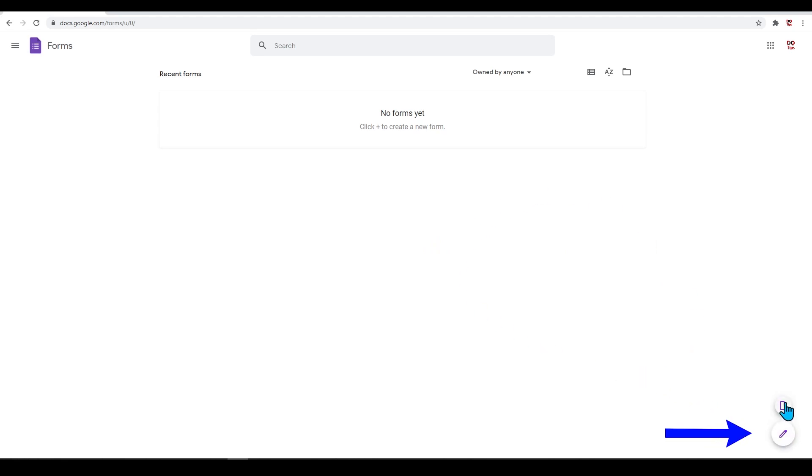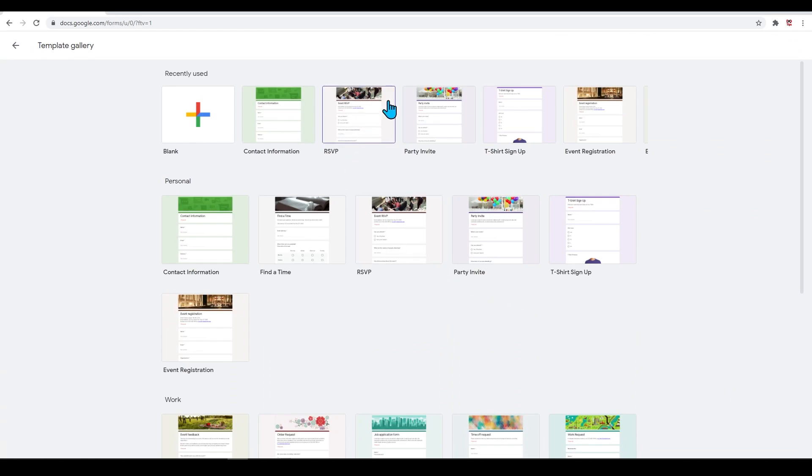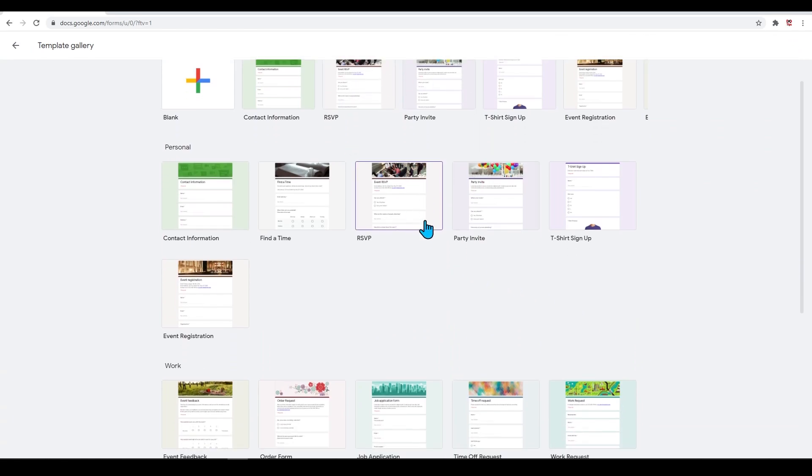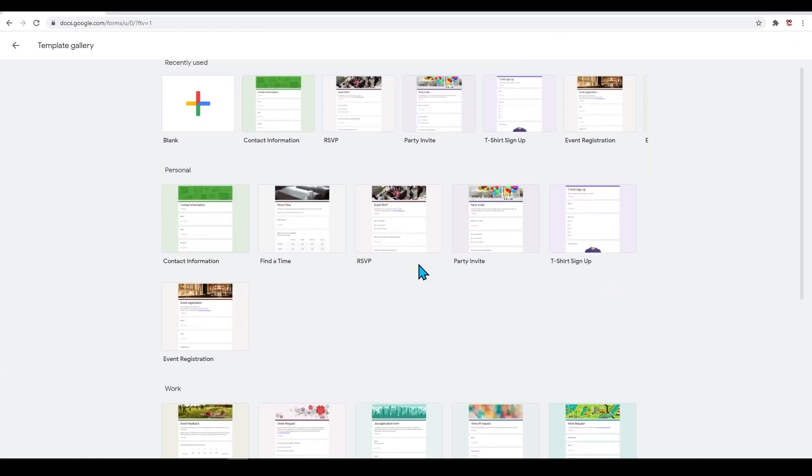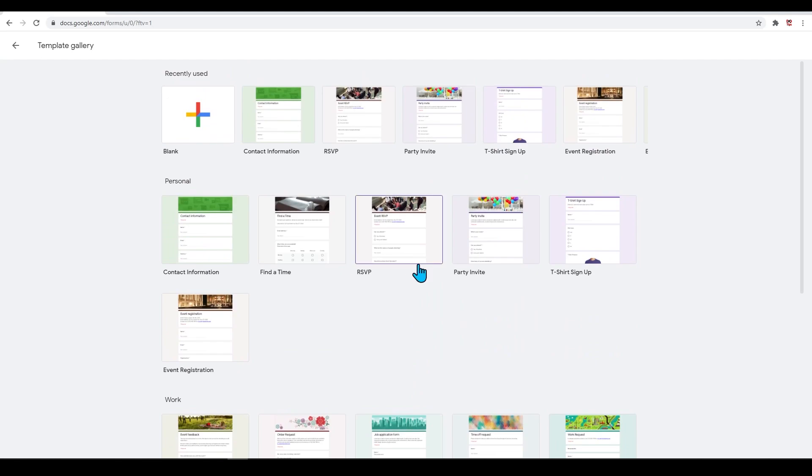Once in here, you can browse the template gallery to see if there are any templates that are similar to the one you want to create. This can be a great way to get a head start on a form you wish to make.